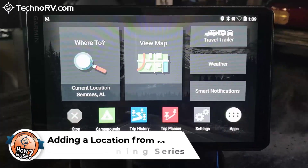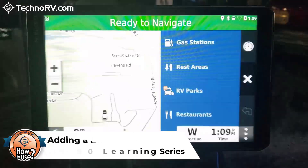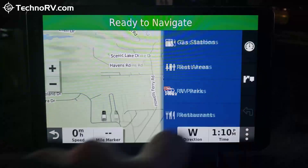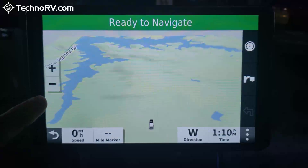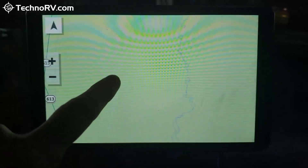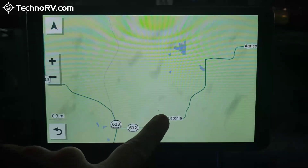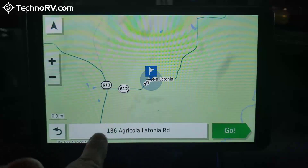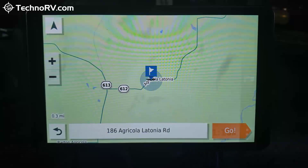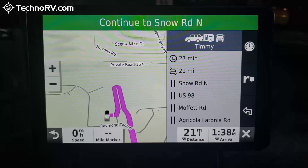You can also enter a destination by selecting it on the map. Instead of going to the 'Where To' icon, you go to the view map icon. Scroll your screen to where you can see where you're trying to go, and just touch and hold the screen. It will give you the address of what you touched and you can hit Go. That's another way to choose a location — just touching and holding the map, and when you release it gives you the address and the option to navigate there.